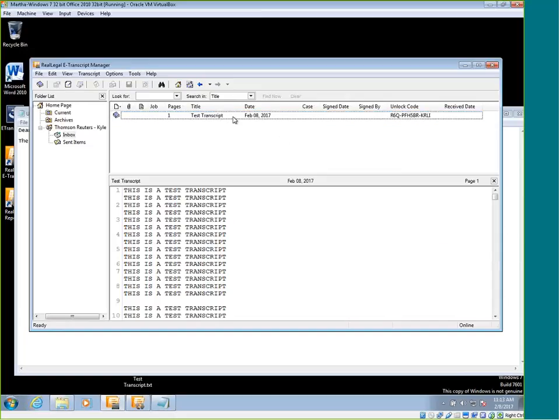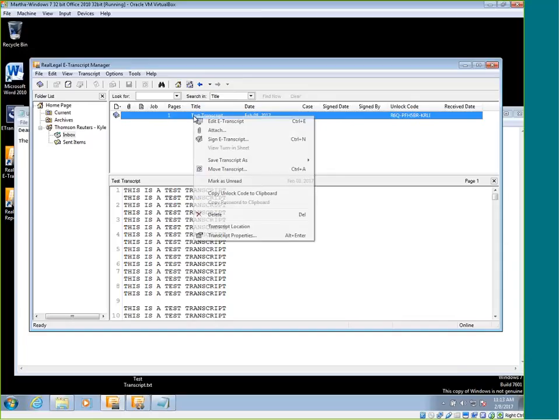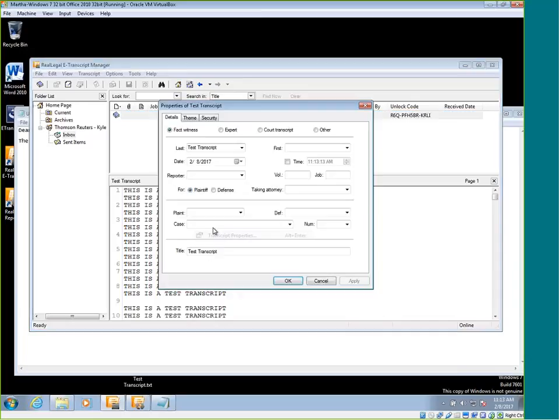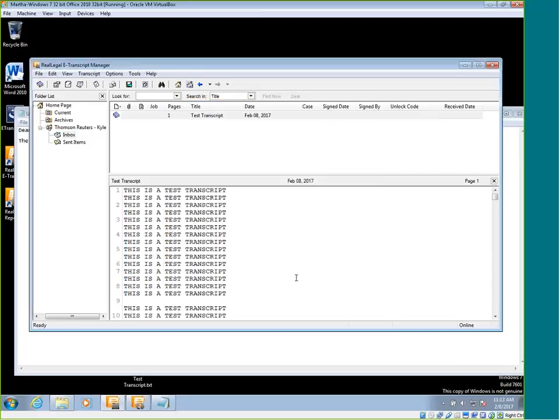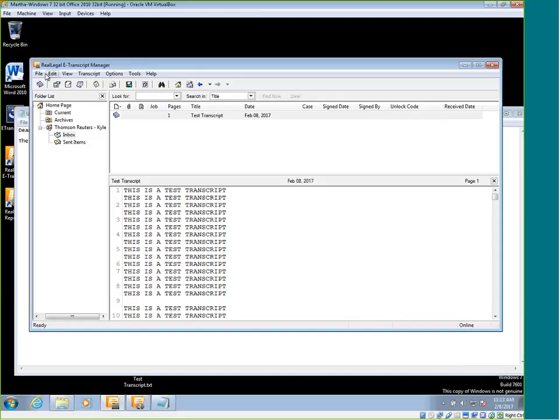The other option that we have with locking a transcript is the password. So if we go to transcript properties, choose security again, we can make it password protected. I'm going to uncheck those and when we uncheck those, you can see the unlock code goes away. So now this transcript is no longer locked and one of your customers would be able to do any of those options, such as printing it or saving it themselves.